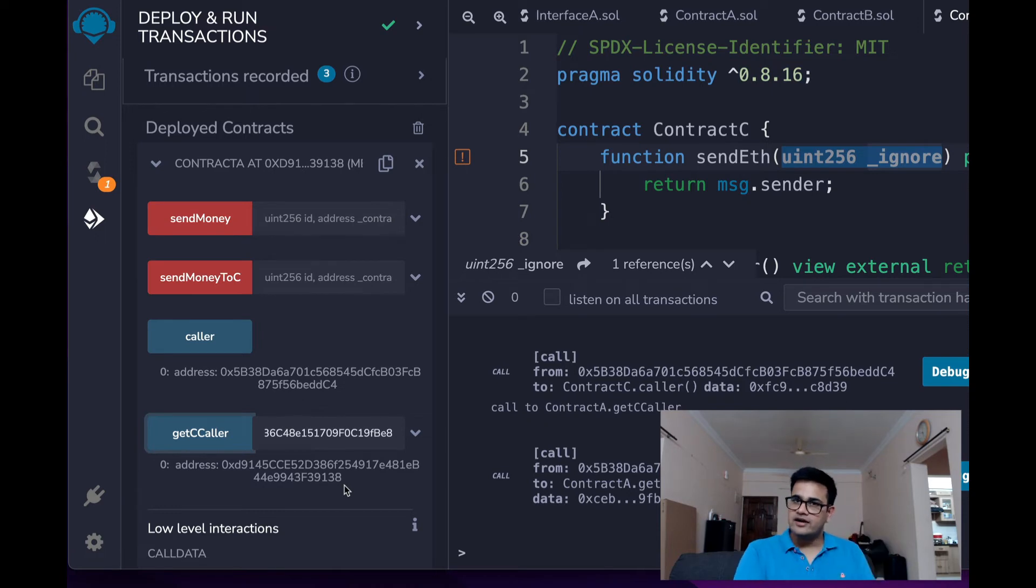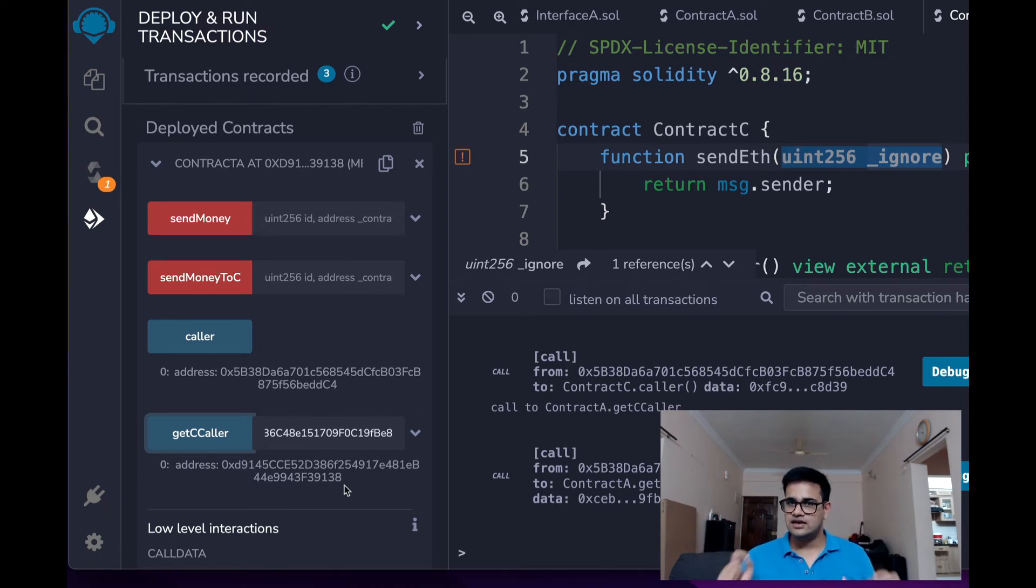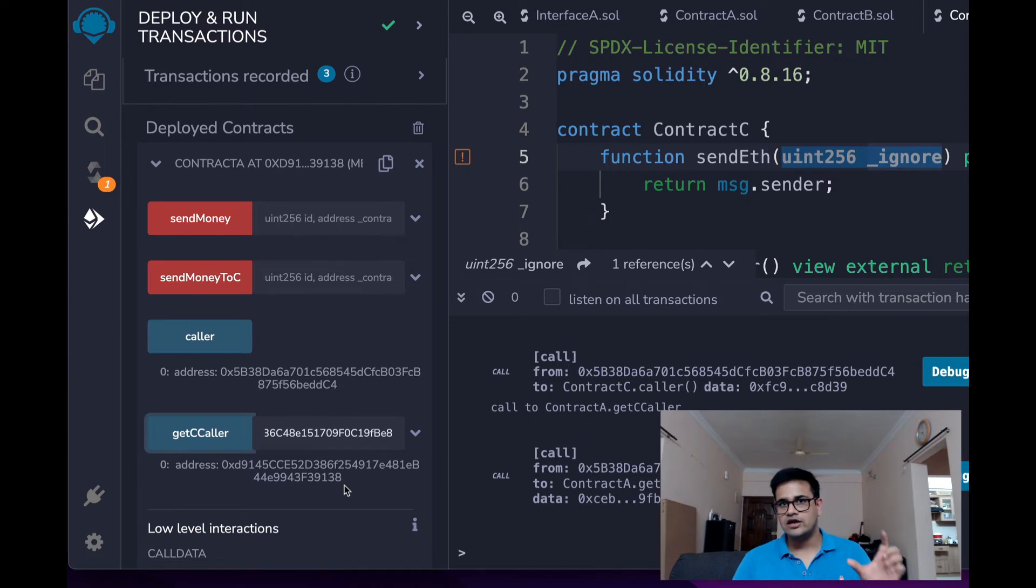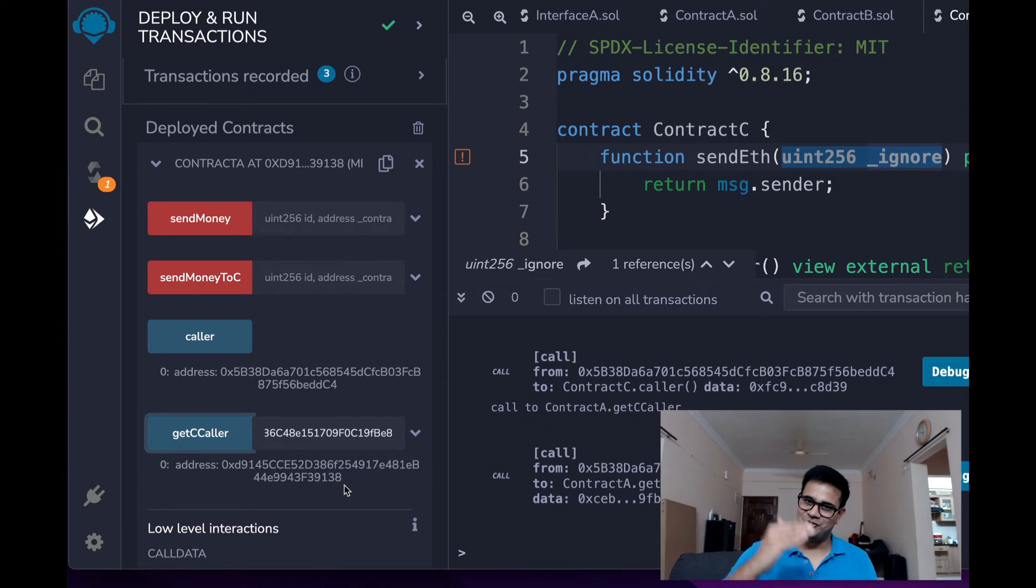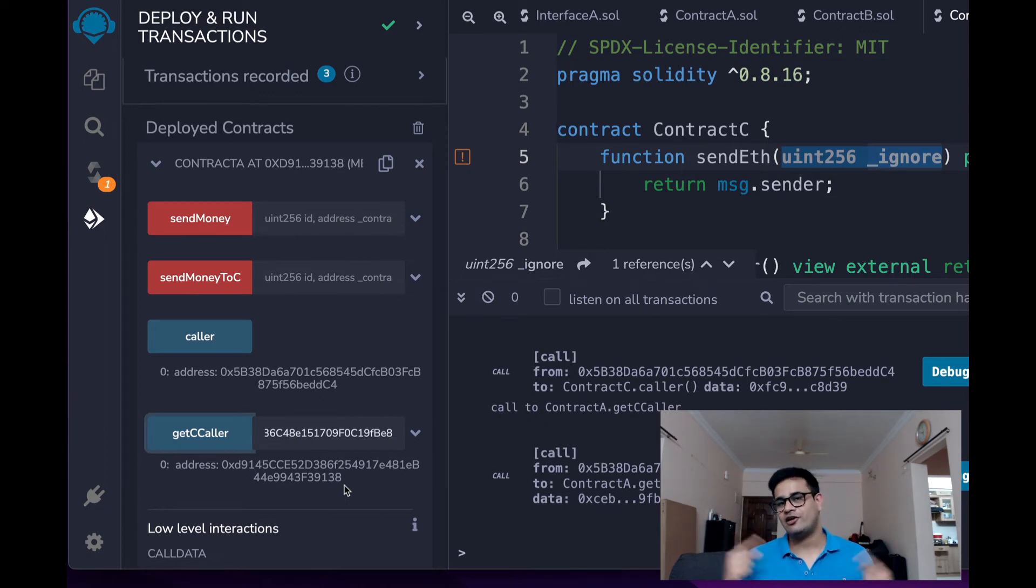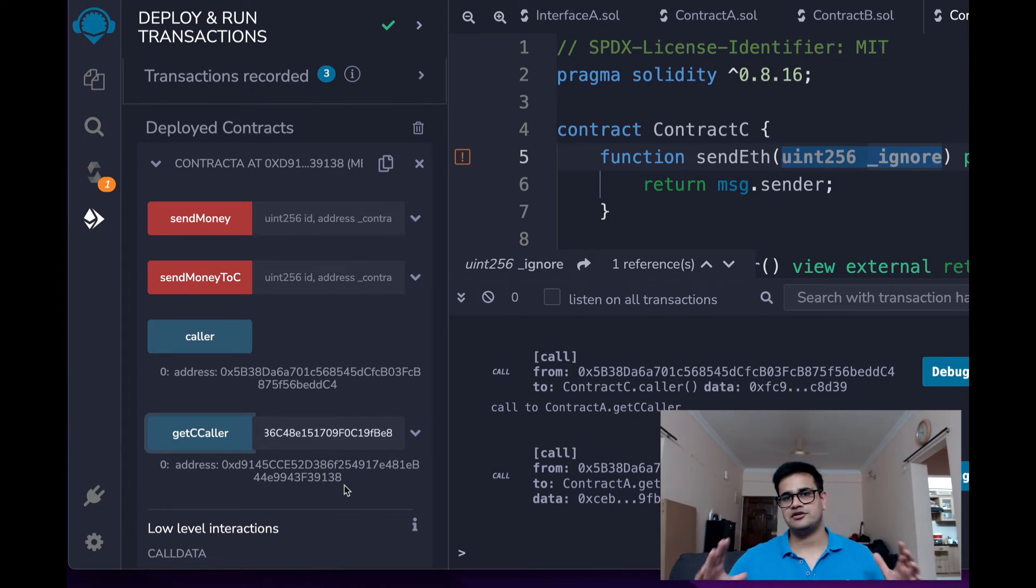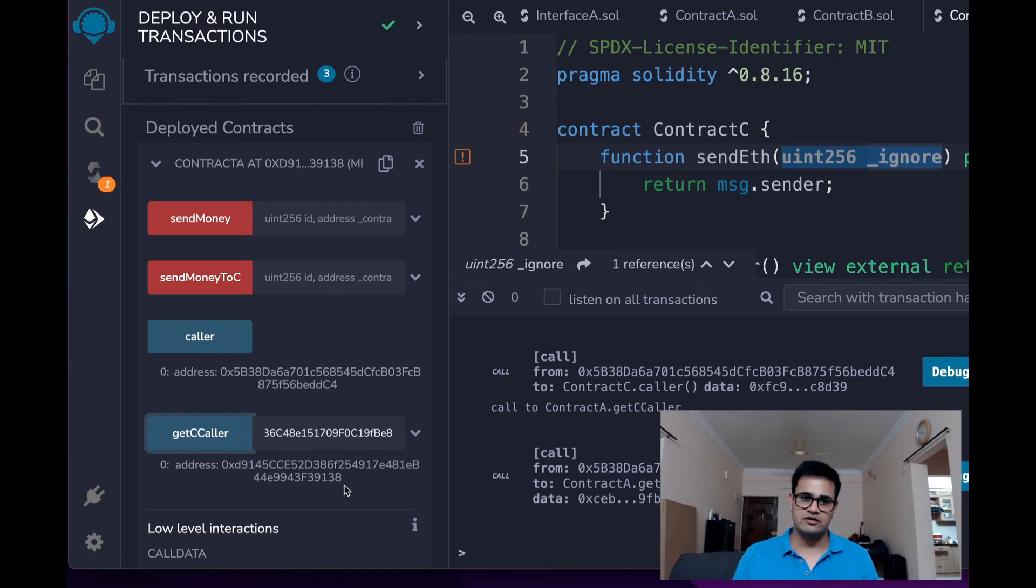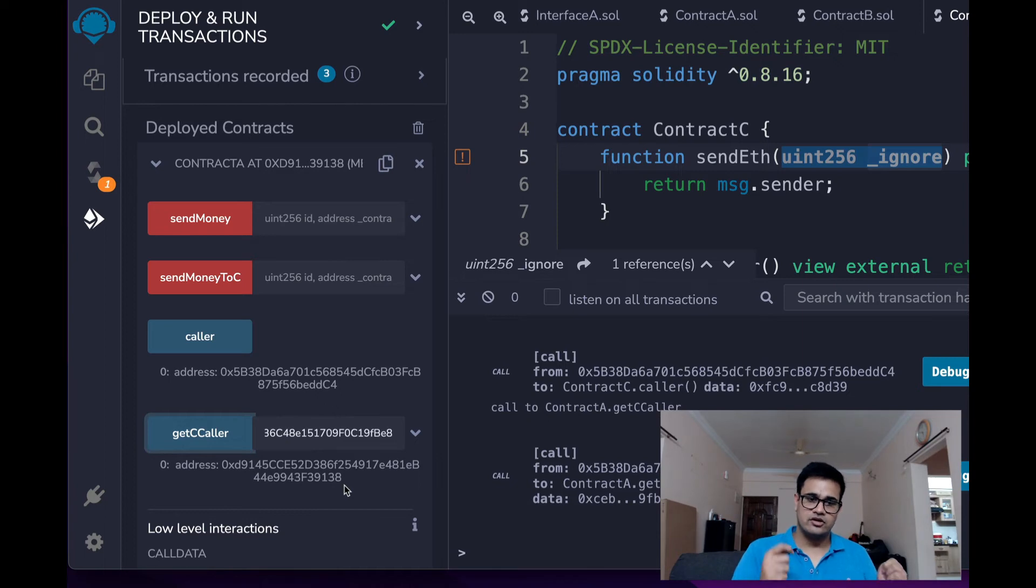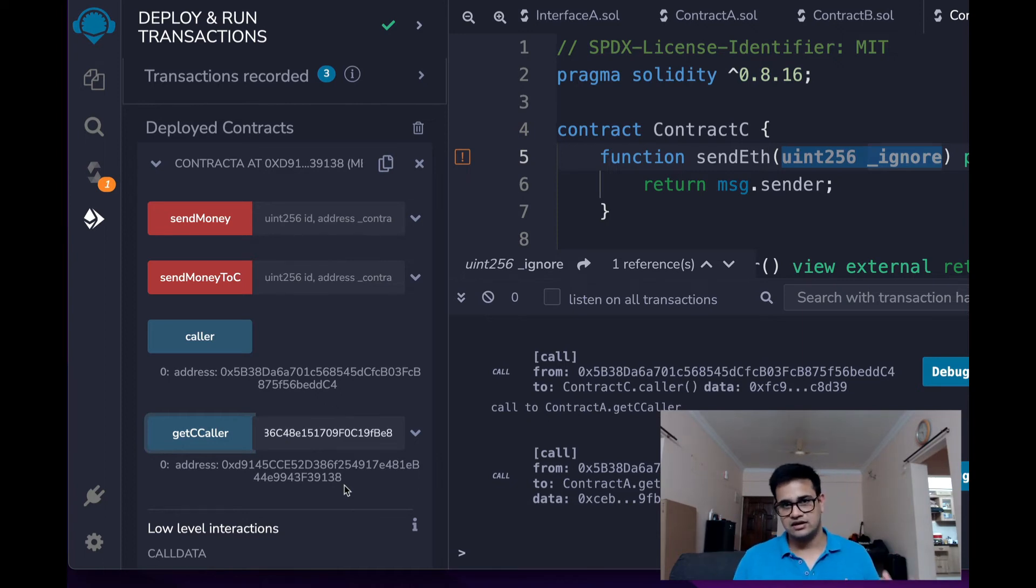Alright, so whenever a contract calls another contract, the message.sender changes to the calling contract. That is one thing. But if the contract was just calling its own methods, the message.sender will not change. This is the biggest difference that you need to wrap your head around because generally what people make mistake over is that they think the message.sender does not change and that is a source of a lot of bugs.